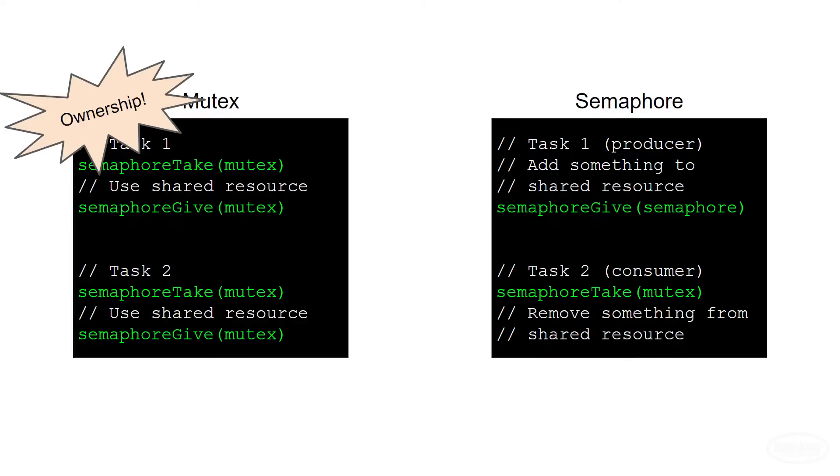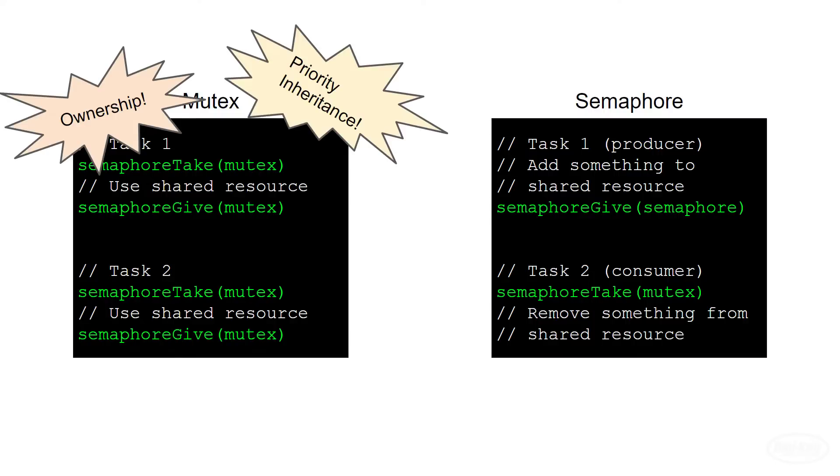Second, many implementations of these kernel objects, such as the one in FreeRTOS, include a form of priority inheritance with mutexes, but not with semaphores. Priority inheritance involves automatically raising the priority of tasks that hold mutex locks to prevent a higher priority task from being blocked for a long time. They can help alleviate the nasty bug of priority inversion, which we'll talk about in a later lecture.